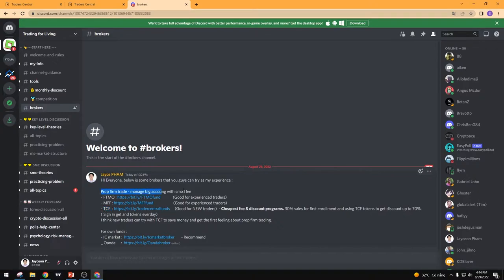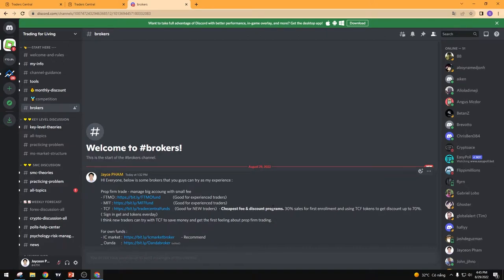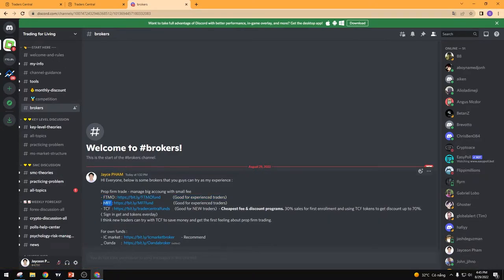For example, if you want to trade with a prop firm, we have three brokers: FTMO, MyForexFunds, and TraderCenter. My recommendation for new traders is to choose TraderCenter because it is the cheapest and also has a lot of discount programs. For FTMO and MyForexFunds, when you have more experience or don't care about the fees, you can choose those — but for small accounts, TraderCenter is still the best option for new traders.